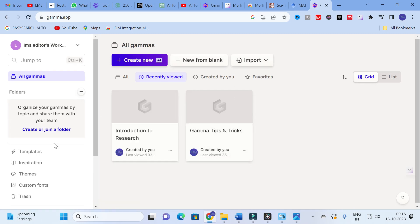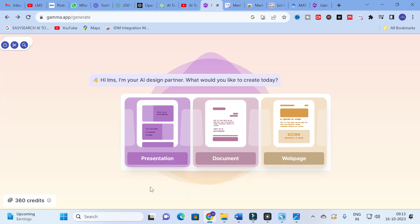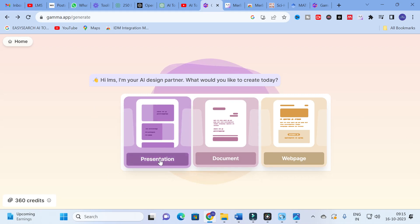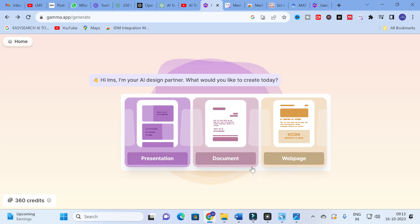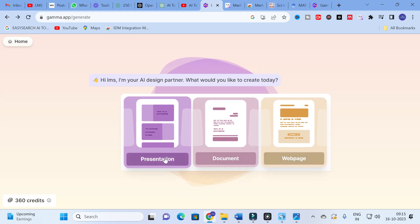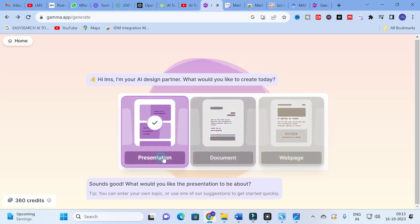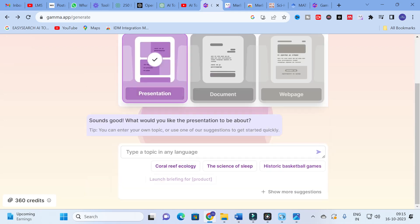It will lead to a dashboard like this. As I have already logged in with my mail ID, this is the dashboard you will be getting. You can choose any one of these options: presentation, document, or web page. Starting from presentation, I am going to click on presentation.